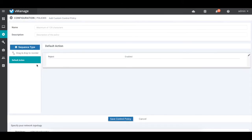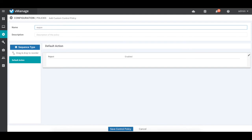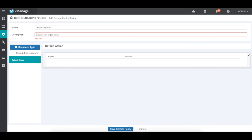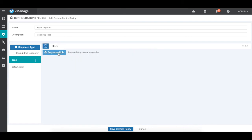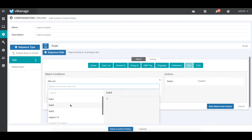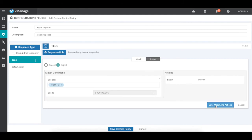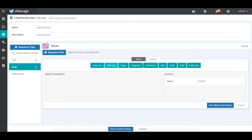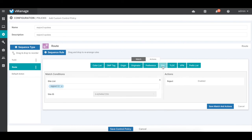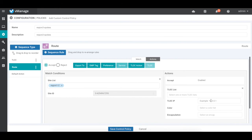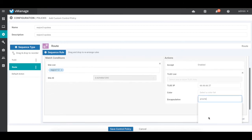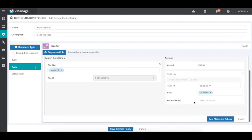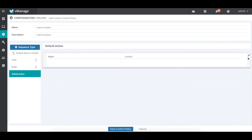Let's create a similar policy for region 3 spokes. We add a T-lock policy matching this time on region 1 and 2, then save. Add a route control policy again matching region 1 and 2, but changing the next hop to the hub in region 3, which is dot 37. So we now have all our spoke policies.